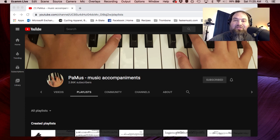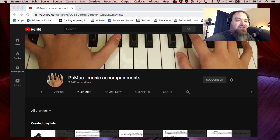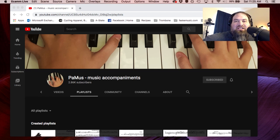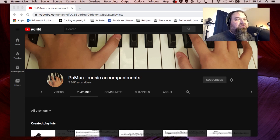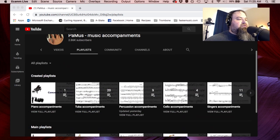And not everyone has access to Smart Music. I know that they're offering free subscriptions, but sometimes there are issues with technology that keep that from happening. And so if you see here on the screen, I have this YouTube channel — PAMUS, P-A-M-U-S.